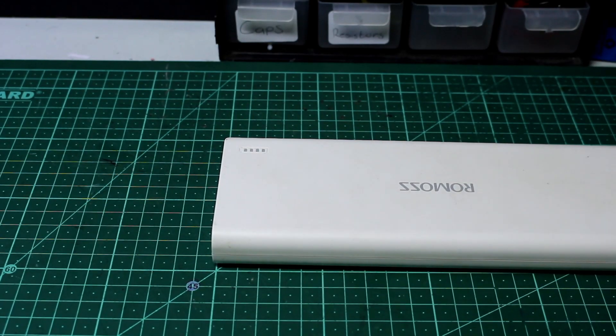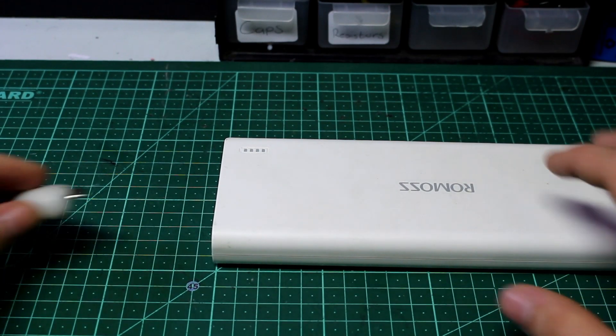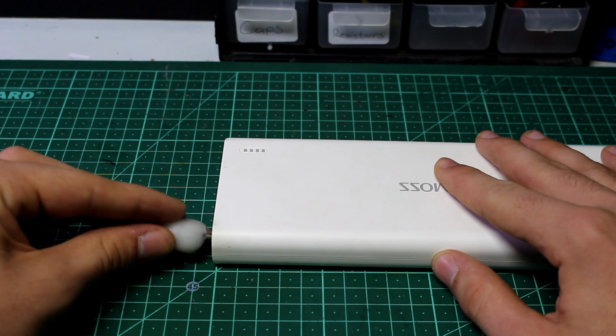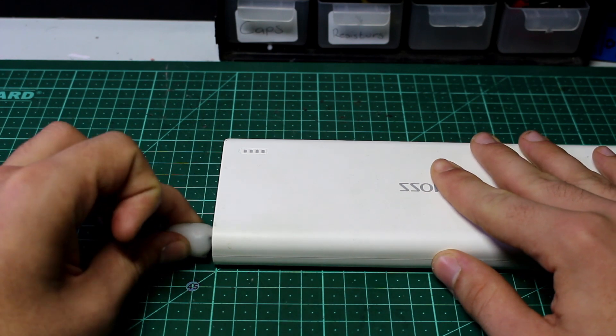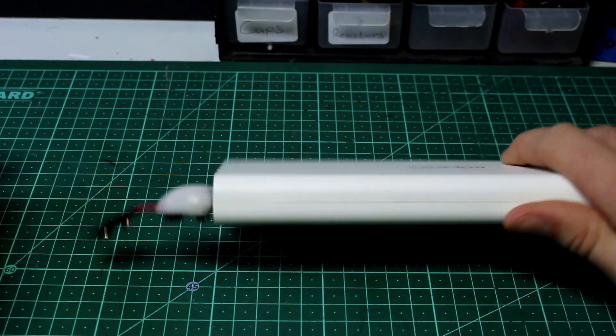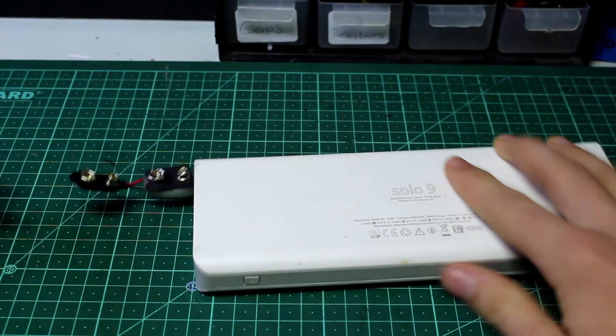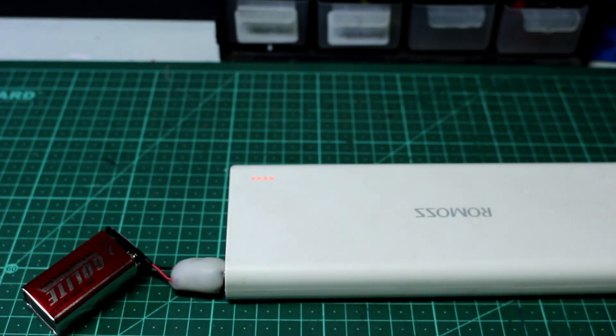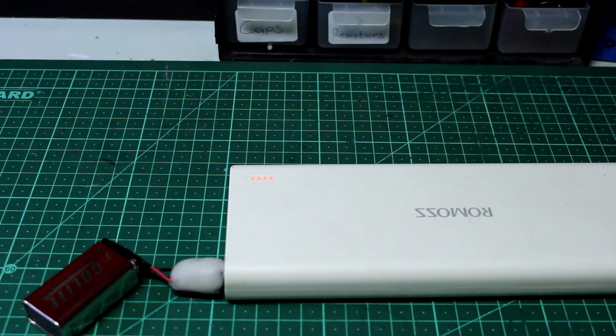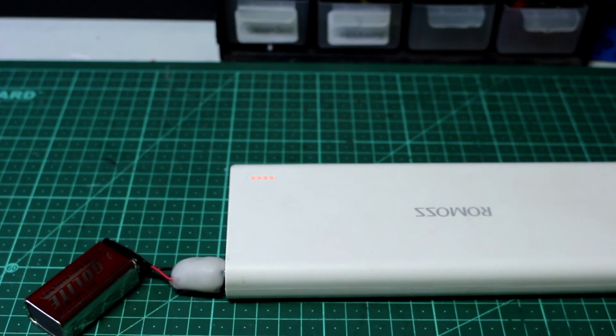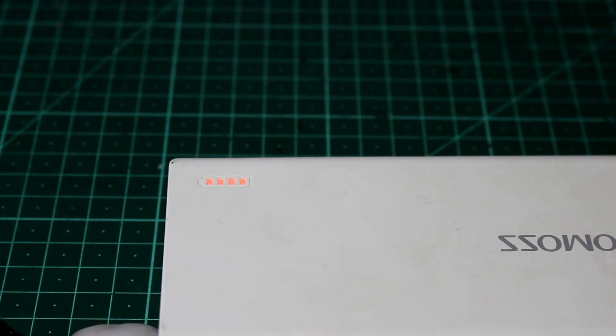Now we need to make sure everything works. So grab a device that charges off 5 volts and plug it in. I used an old power bank I didn't care about just in case I messed something up while making this. Once we're sure everything works perfectly we add hot glue around all the connections and make sure everything is connected solidly.